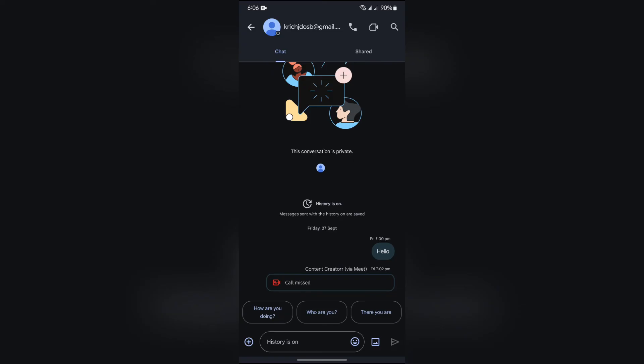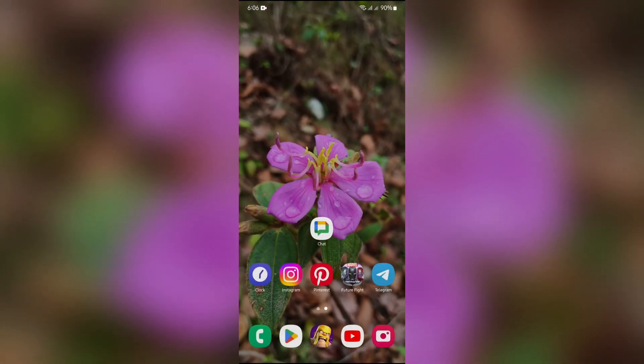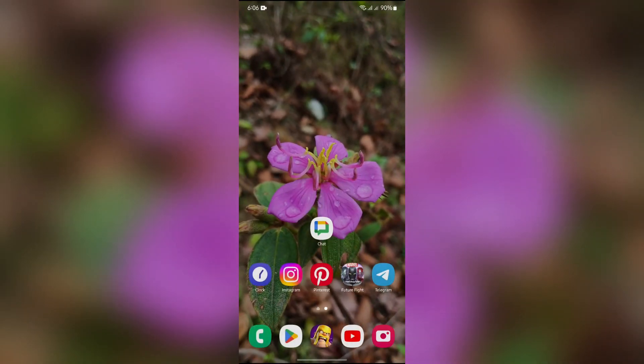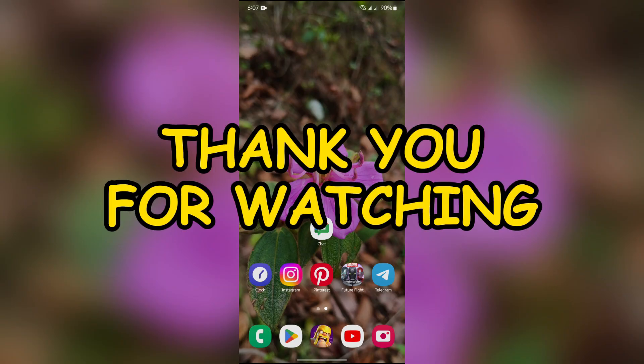So this way you can easily know that. I hope this video helped you. If yes, don't forget to like the video and subscribe to the channel. Thank you for watching the video.